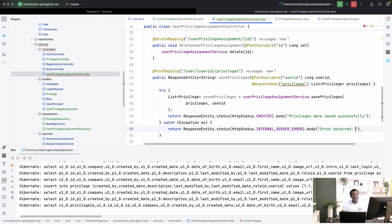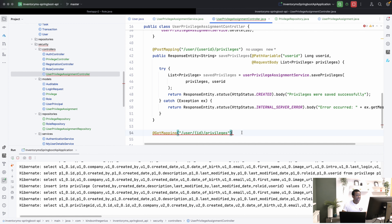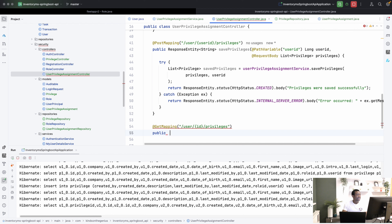So at this point we are done with the first endpoint. Let's move on to the next one: get user privileges. Given a user ID, we want to retrieve the privileges for that user. We are going to write it in UserPrivilegeAssignments. We add a @GetMapping to the same URL — /user/{userId}/privileges — so here we have a POST mapping and for this one a GET mapping. The method is public, returning a list of privileges, and it's called getUserPrivileges, taking a @PathVariable long userId.